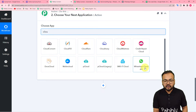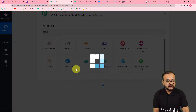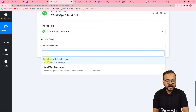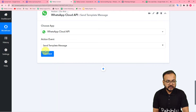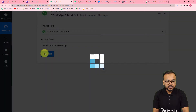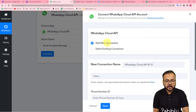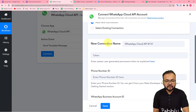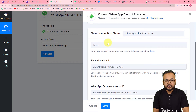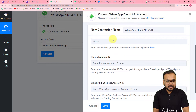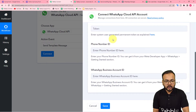Search for and select WhatsApp's Cloud API. In the action event, select the 'Send Template Message' option, then click on Connect. From here select the 'Add New Connection' option if you are making the connection with the Cloud API for the very first time. You can also rename this connection, and this connection made by this process is going to be saved in your account.